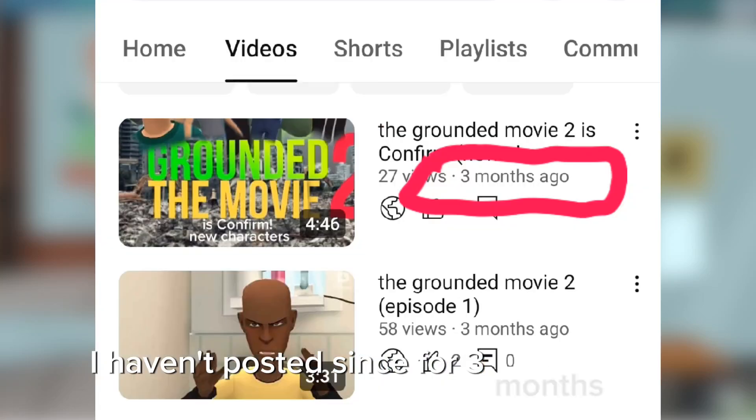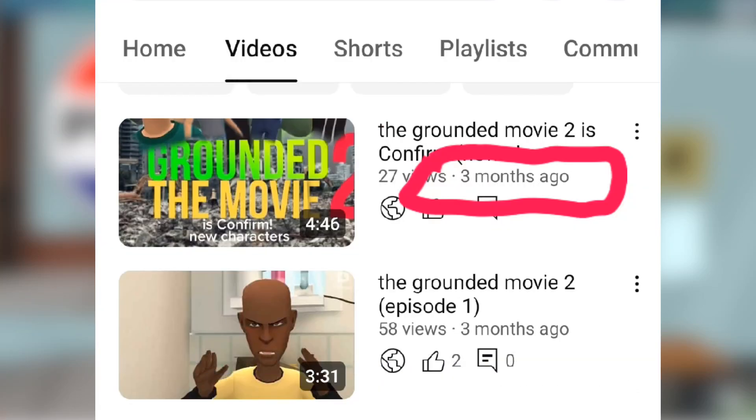Hello guys, I'll be explaining why I haven't posted for three months ago. And today I'll be explaining to you why I haven't posted.